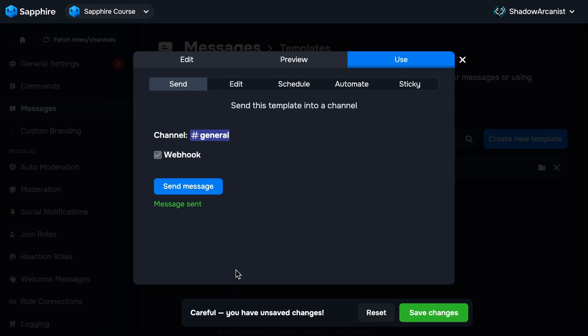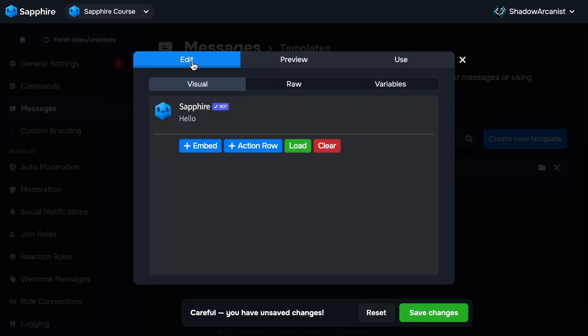Back on the dashboard, you'll see I didn't click the Save Changes button before sending the template. That's because you don't need to save changes for Sapphire to send the template right away. But if I refresh my browser, any changes I made will be lost. To keep the changes, click the Save Changes button.